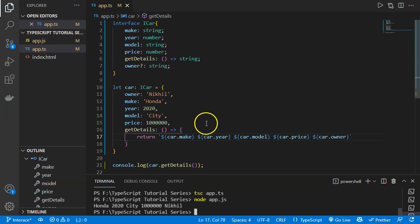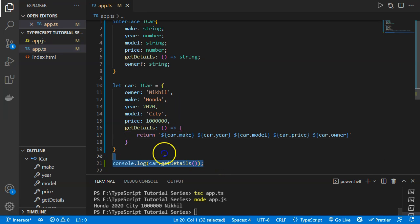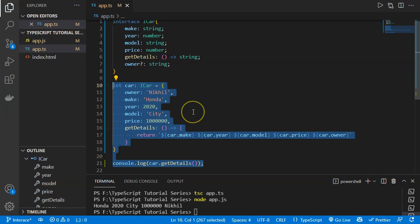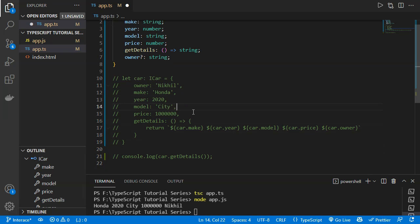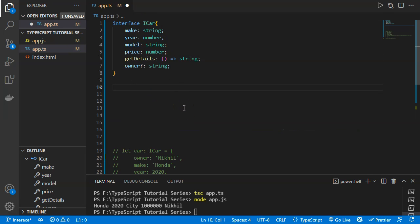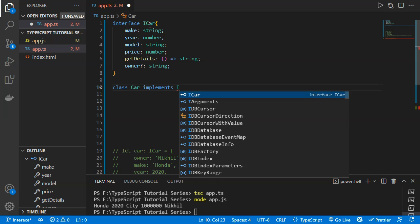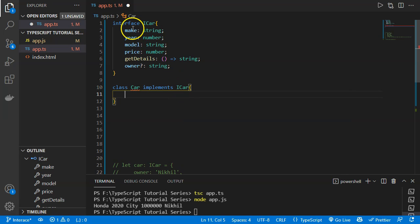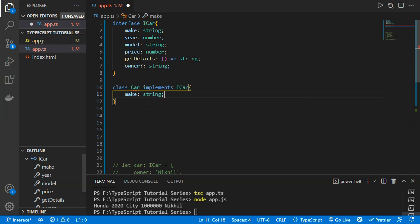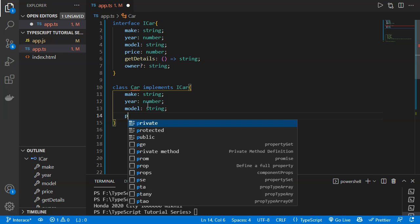Now instead of using a variable, let's implement the interface with a class. We comment out the previous variable and define a class 'Car' that uses the 'implements' keyword followed by 'ICar'. We then declare all required properties: 'make' as string, 'year' as number, 'model' as string, and 'price' as number.